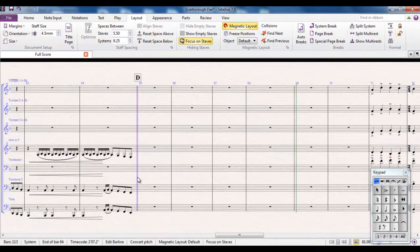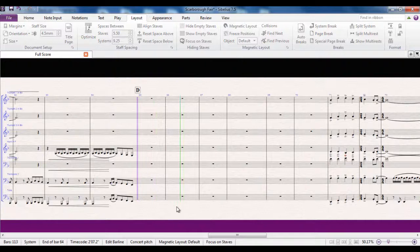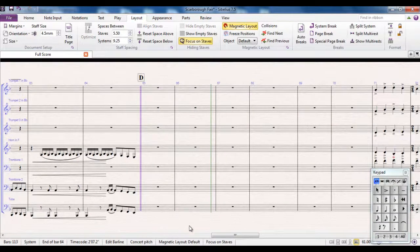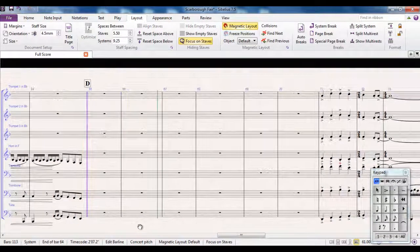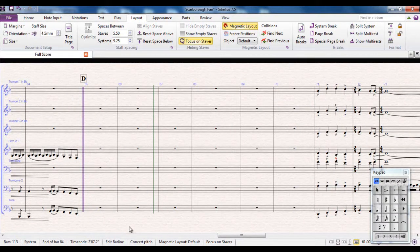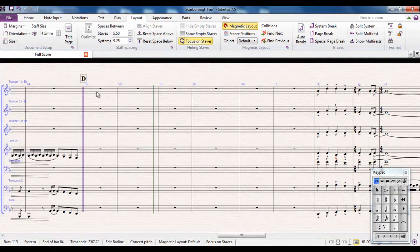Now when I have a play from there, I'm hearing everything that's going on, but I'm looking at the brass parts at a sensible size. So I can then start to work with the brass parts.